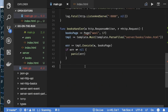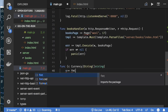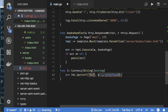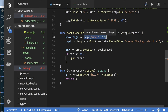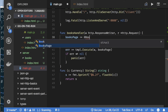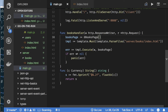Let me add a method to the currency type for printing as a string. This is straightforward — I assume you know about methods in Go and how to attach them to a type via a receiver. Let's move on.